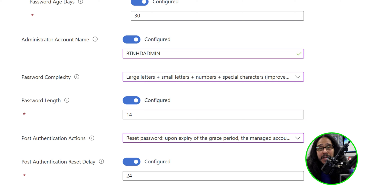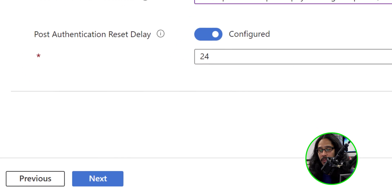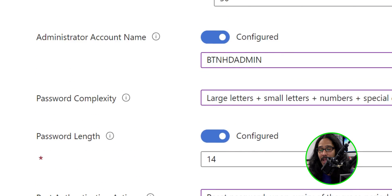So all these numbers that you see, 30, 14, 24, these are the default settings that Microsoft provides, but you are able to change it. Once you're done configuring this section, we are going to click on Next.